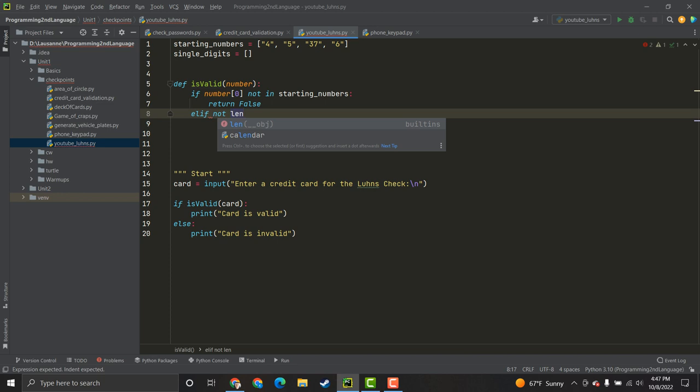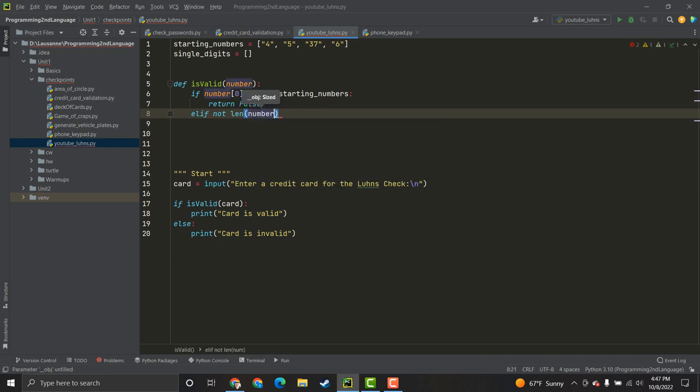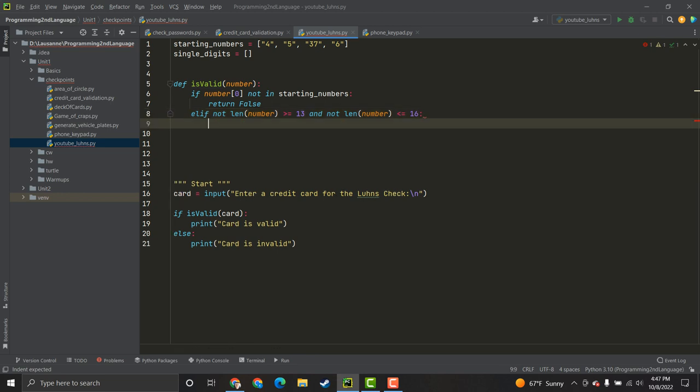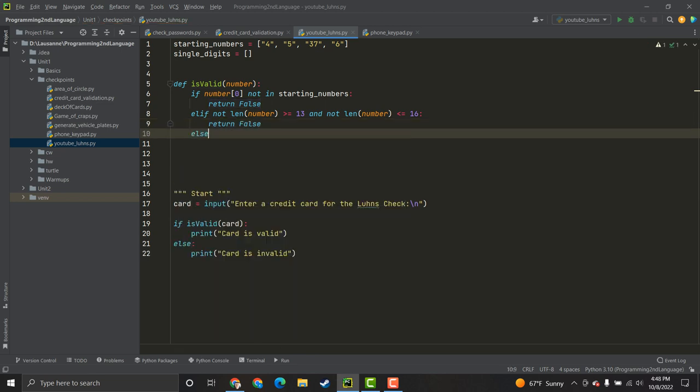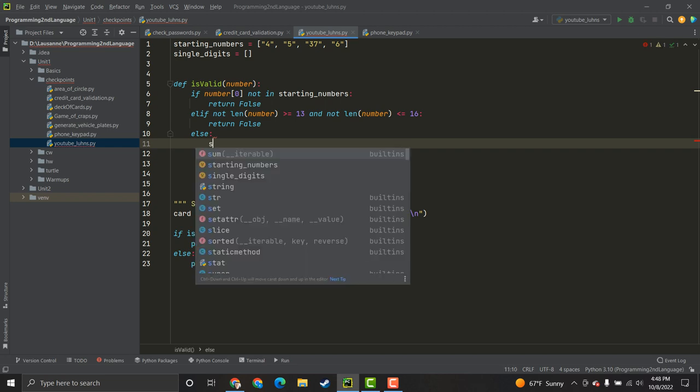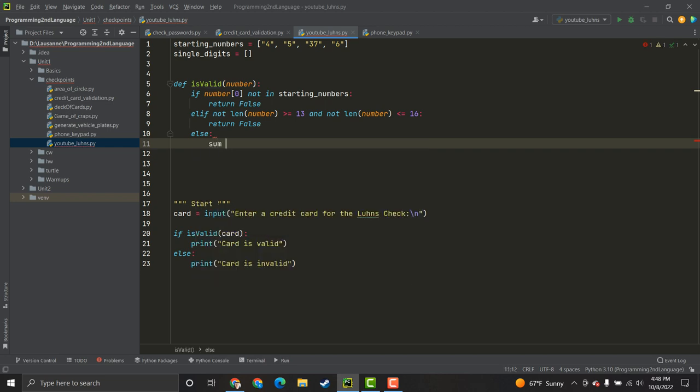So, the next thing I want to do, in the case that it does actually start with a 4, 5, 37, or 6, we have to check the length is between 13 and 16. So, is the length of the credit card number greater than or equal to 13? And, if it's less than or equal to 16, which basically puts you in a range of 13 and 16. And, if it's not, we will have to return false again, because that's not how credit cards work.